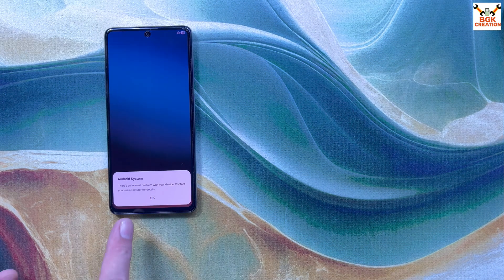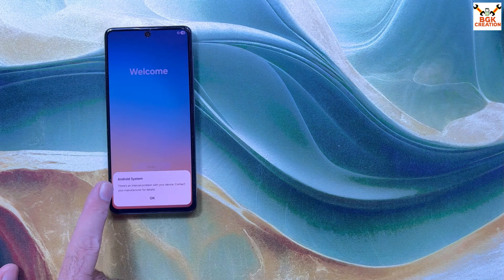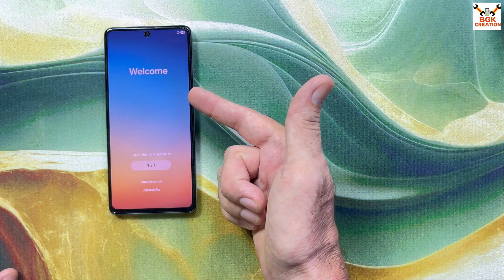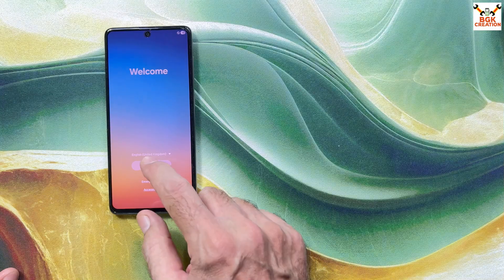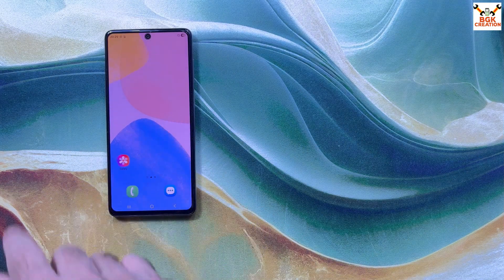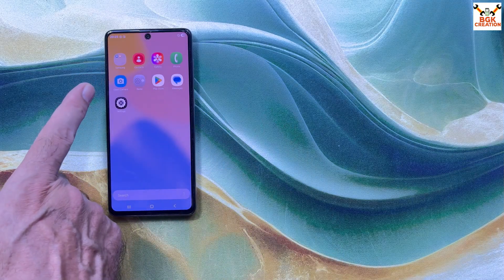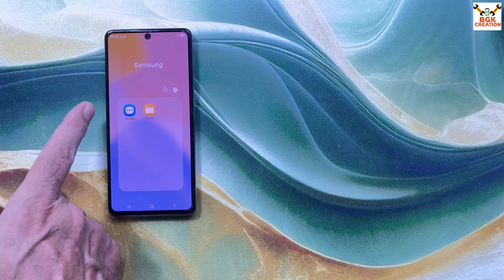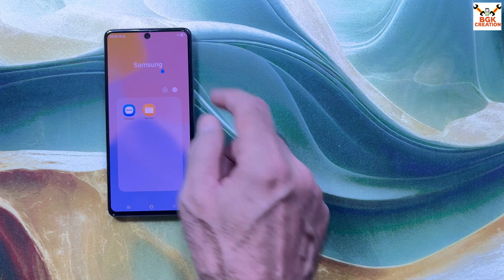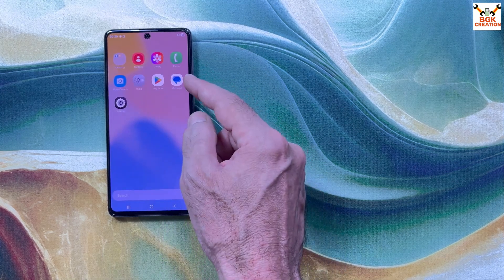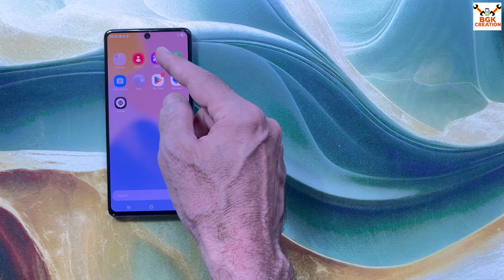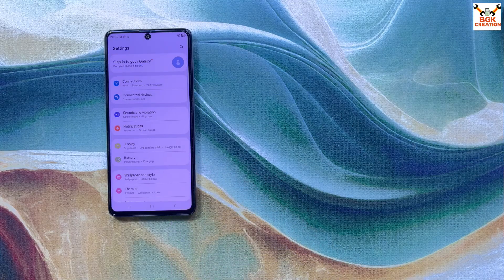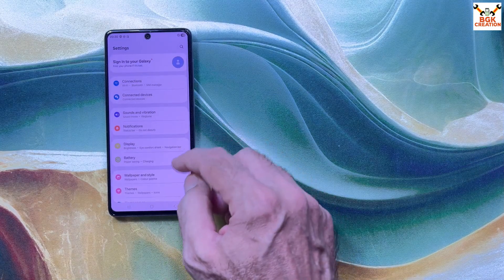First boot completed. A pop-up appears saying 'There is an internal problem with your device, contact your manufacturer for details' — tap OK. The welcome screen of the One UI 7 port appears on the Galaxy A71. Complete the setup screen. The ROM comes with a few applications: Open Camera instead of Samsung Camera, Samsung Messages, My Files, Google Messages, Phone Dialer, Gallery, Contacts, Radio, and Settings.